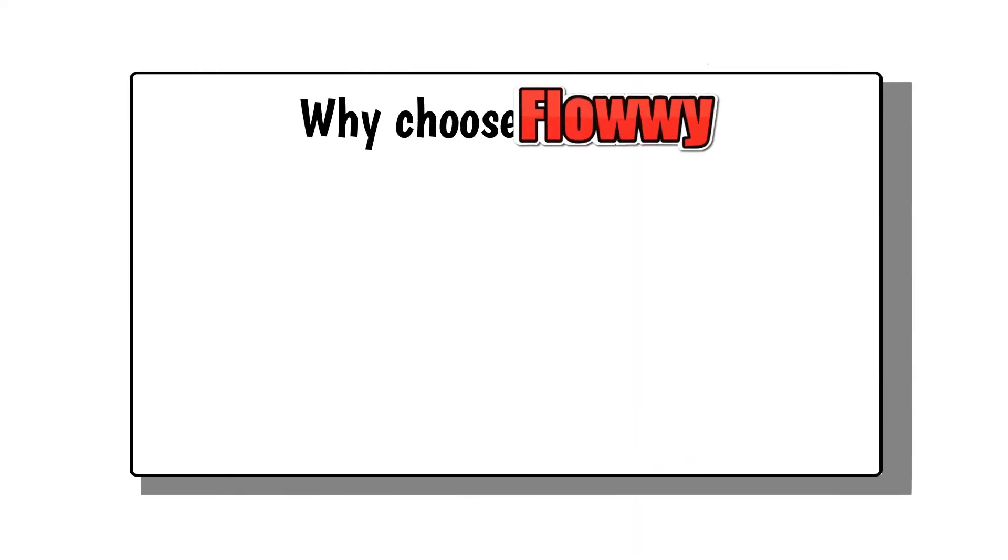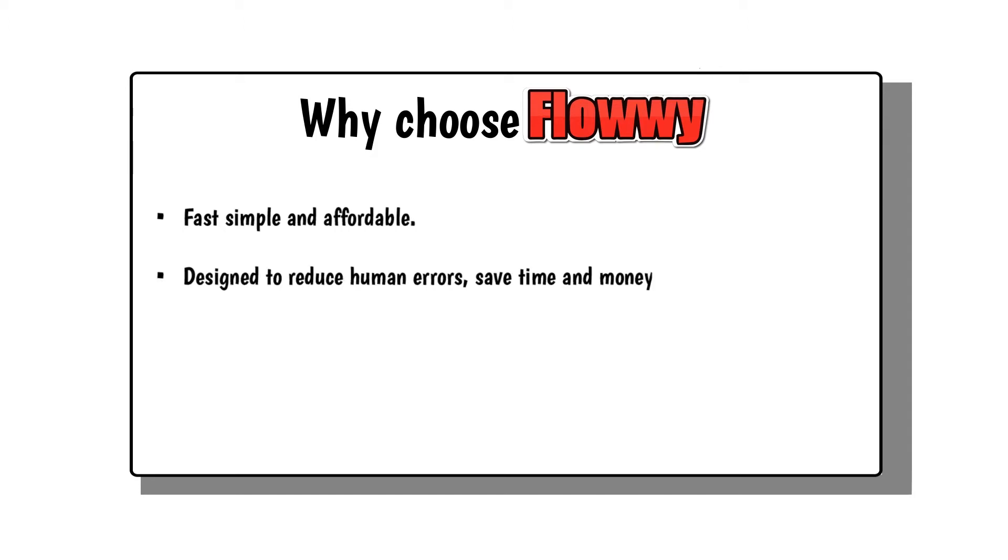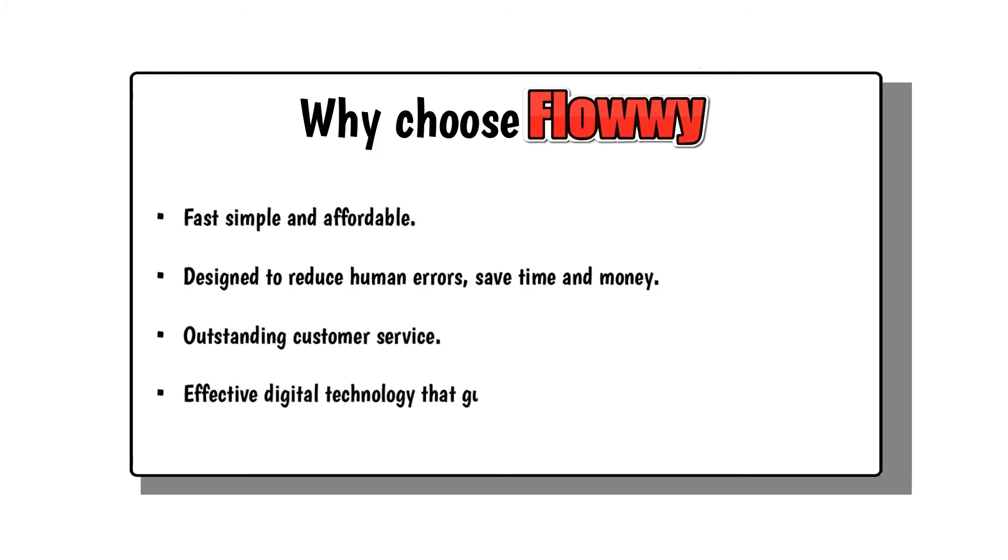Why choose Flowey? Fast, simple, and affordable. Designed to reduce human errors, save time and money, with outstanding customer service and effective digital technology that guarantees results.